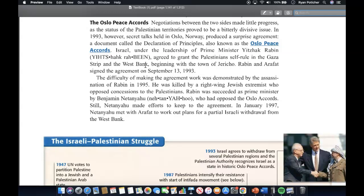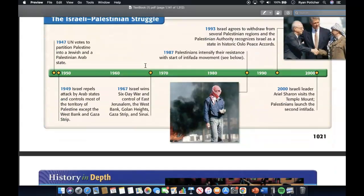The difficulty of making the agreement work was demonstrated by the assassination of Rabin in 1995, killed by a right-wing Jewish extremist who opposed concessions to Palestinians. Rabin was succeeded as Prime Minister by Benjamin Netanyahu, who had opposed the Oslo Accords, yet still made efforts to keep the agreement. In January 1997, Netanyahu met with Yasser Arafat to work out plans for a partial Israeli withdrawal from the West Bank.